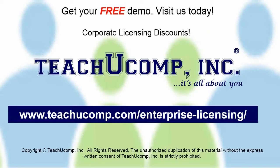Need computer training for a group or office? Contact us today to get a free demo of our training at www.teachucomp.com forward slash enterprise dash licensing.